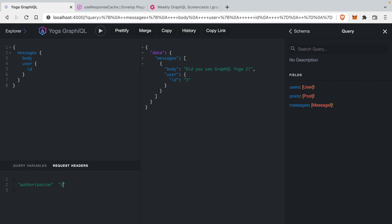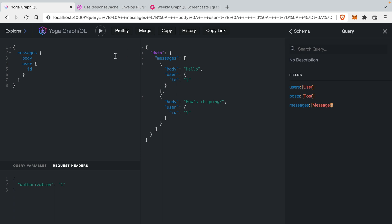And if we change this to 2 and run the query again, you'll see now we have a new message — the correct message for that user with ID 2. If we change this back to 1, we also get the two messages as we did originally for the user where the ID is 1. So now we have caching based on all of our users, using the headers that we provided when we made a request.